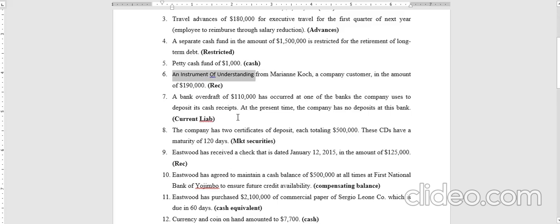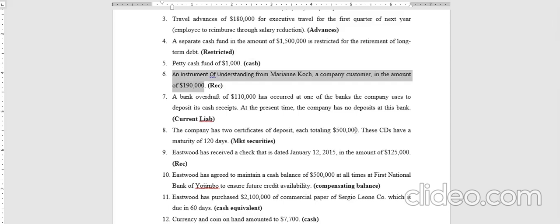Transaction six is an IOU — an instrument of understanding — assigned with one of the customers in the amount of one hundred and ninety thousand dollars. This is not cash because it is an amount expected from a customer who has signed an understanding to pay. This is a receivable for the company, not cash, so we do not include it.